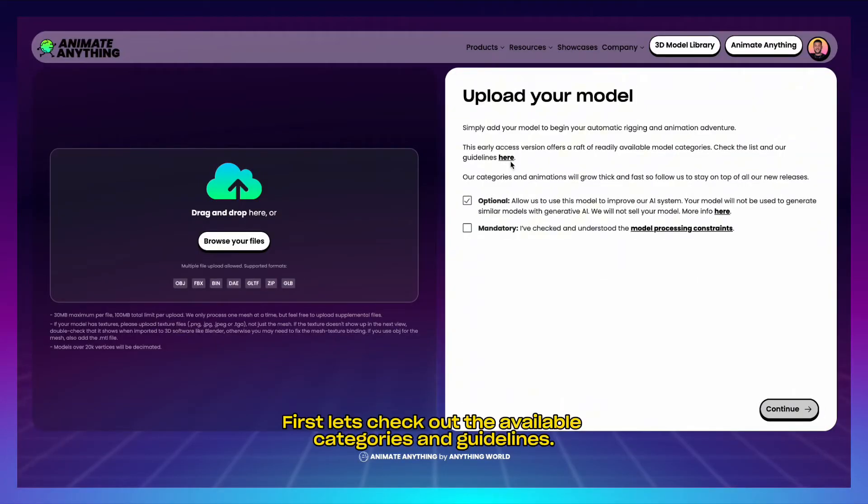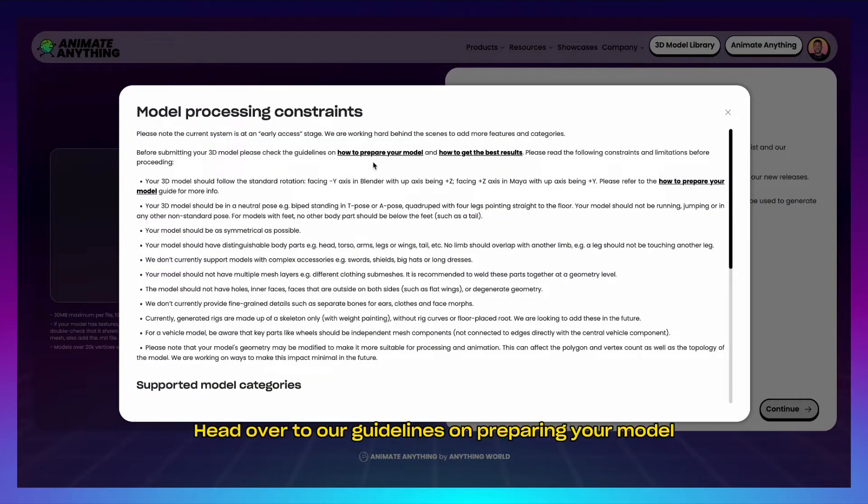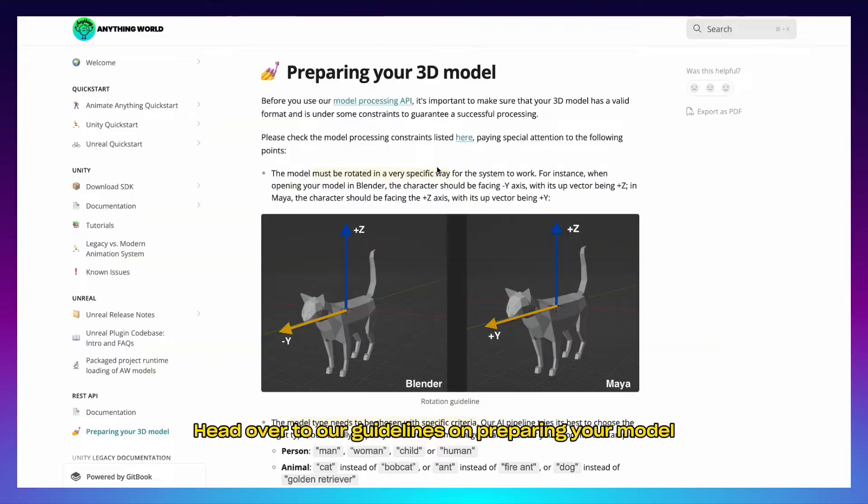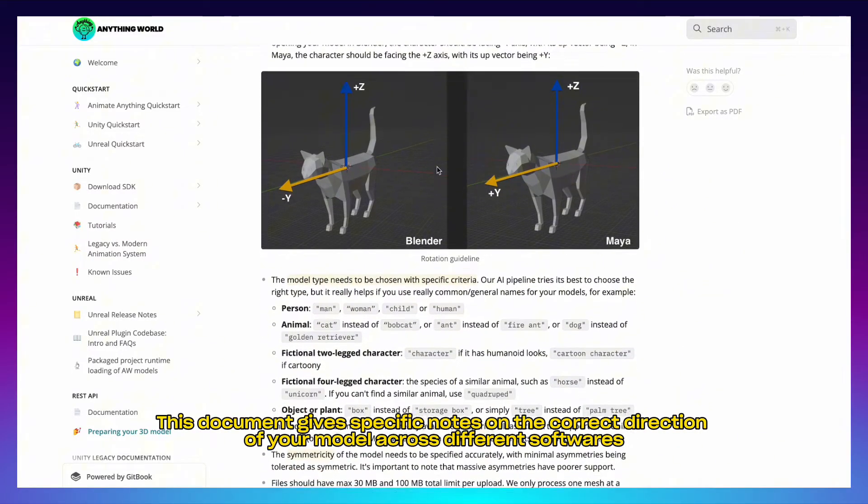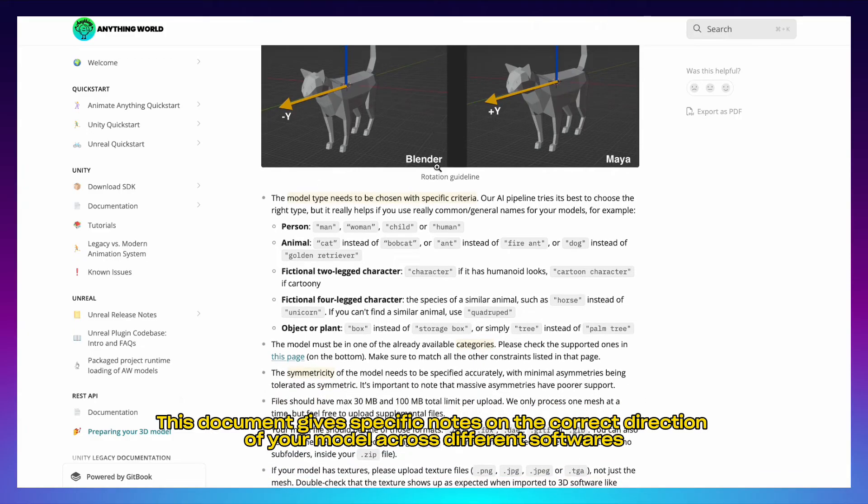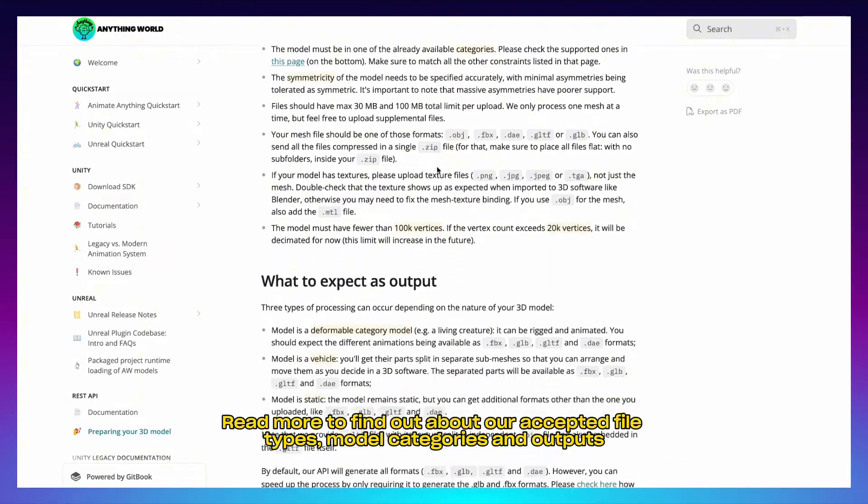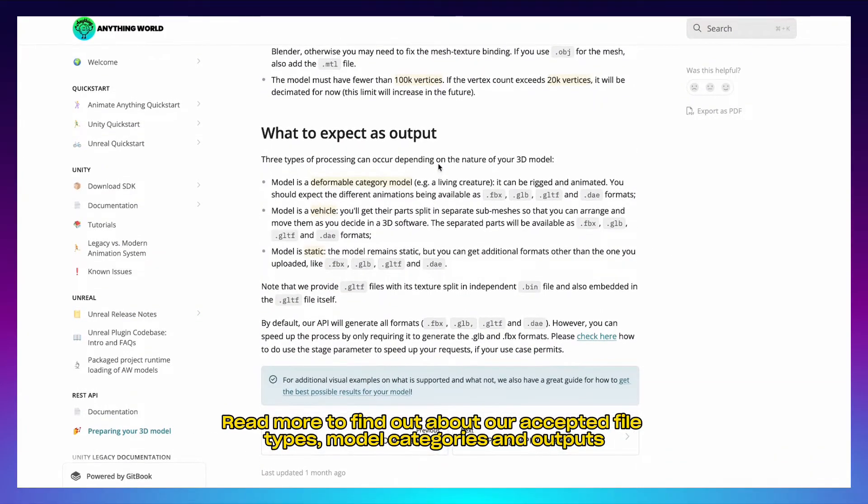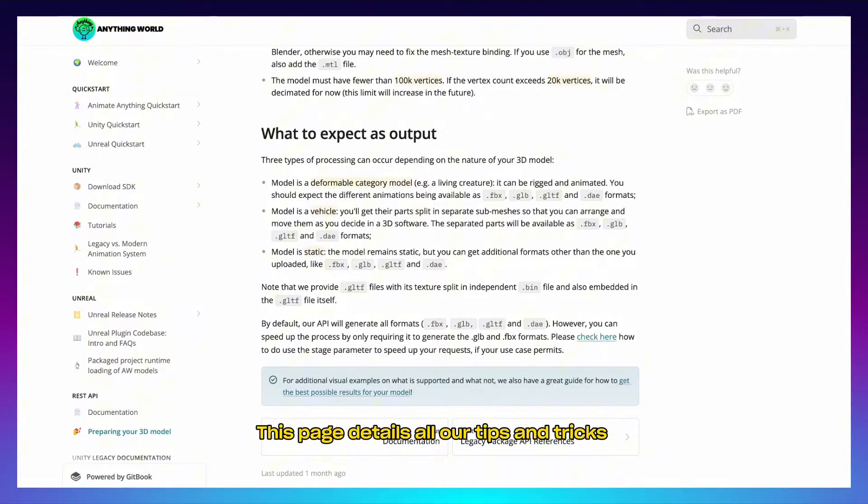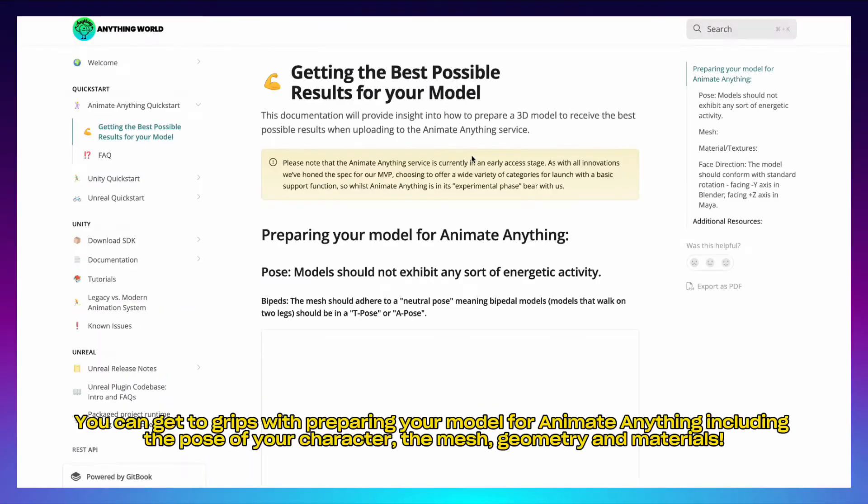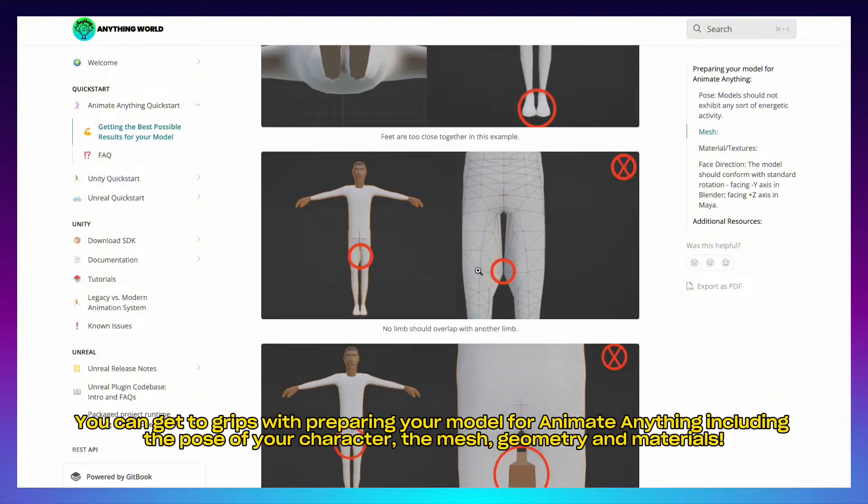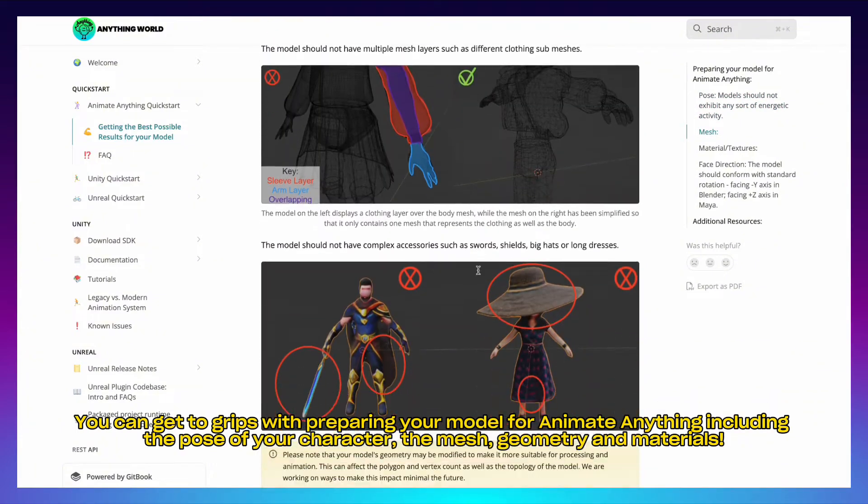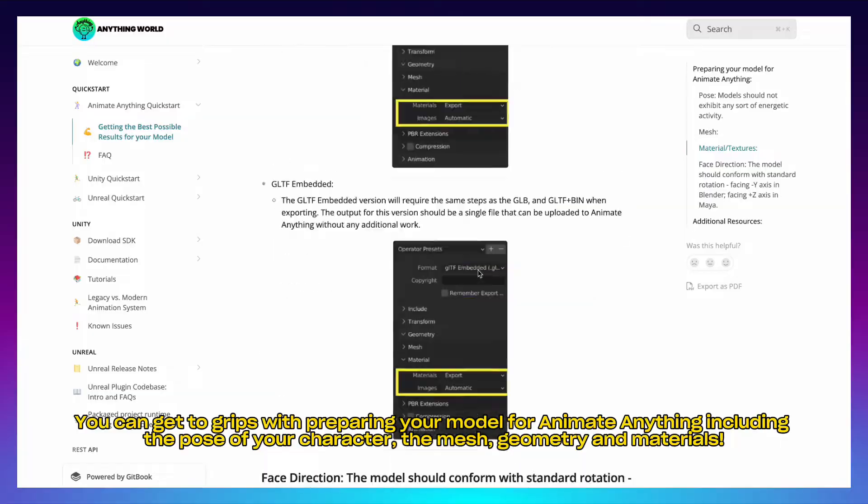First, let's check out the available categories and guidelines. Head over to our guidelines on preparing your model. This document gives specific notes on the correct direction of your model across different softwares. Read more to find out about our accepted file types, model categories, and outputs. This page details all our tips and tricks you can get to grips with, including preparing your model for Animate Anything, including the pose of your character, the mesh geometry, and materials.